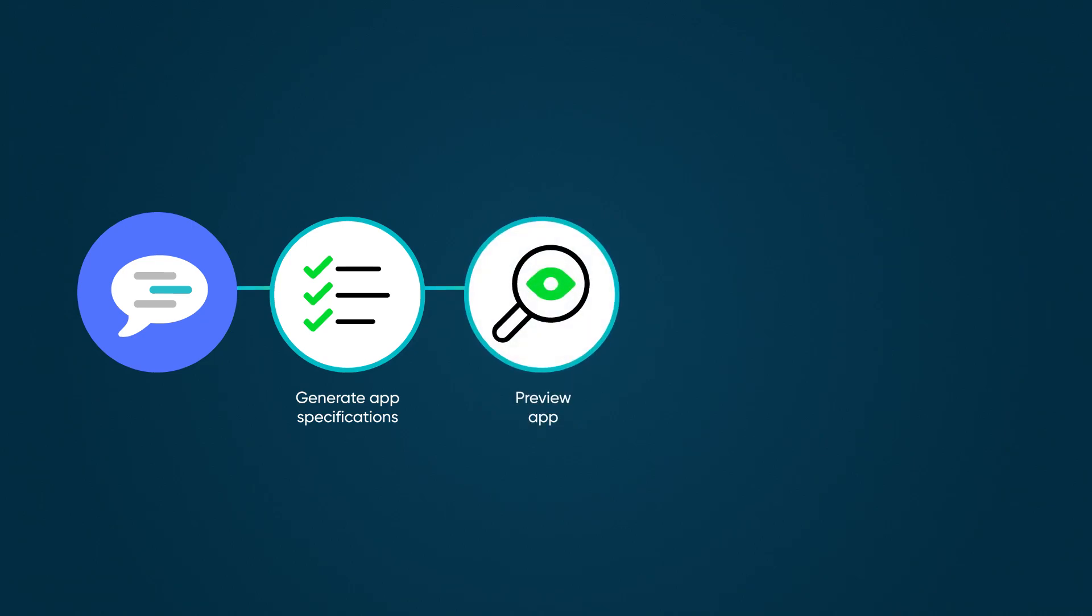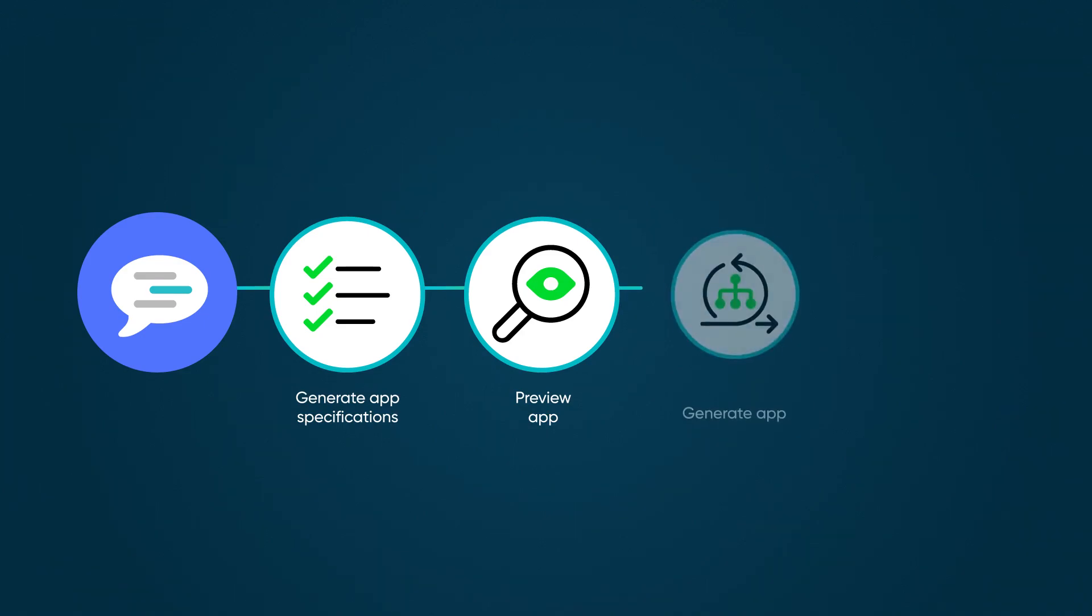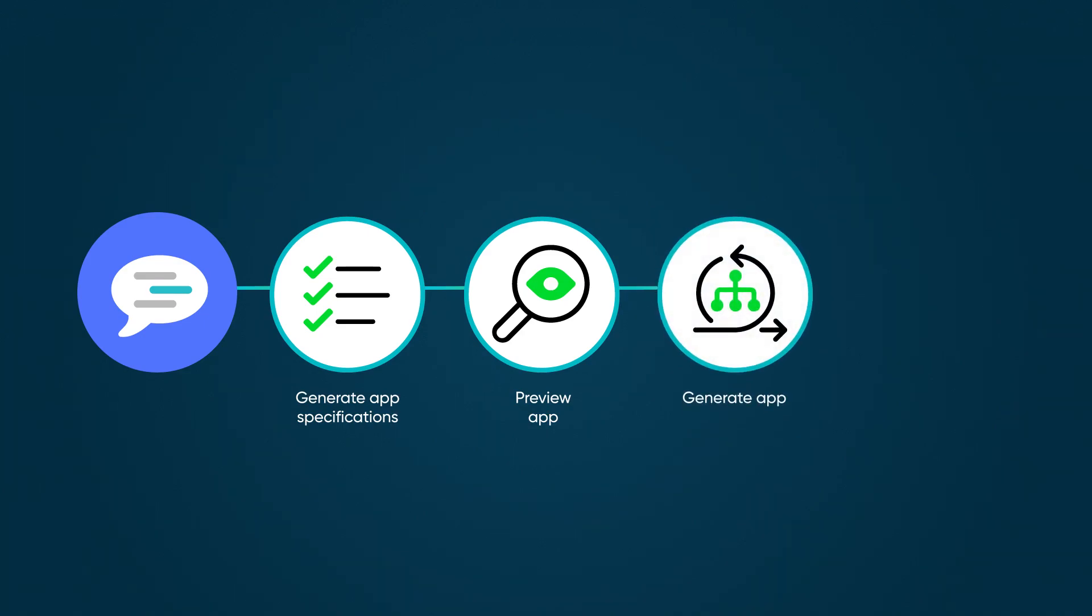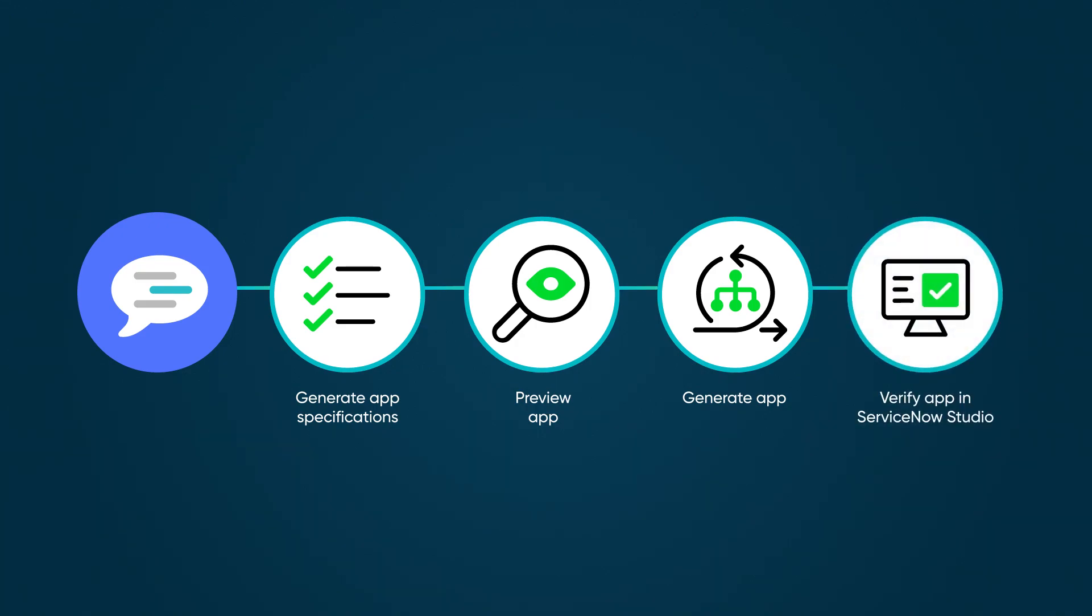If you want to make changes, stay in the conversation and keep editing. When you're happy with the changes, you direct Now Assist to generate the application and its components. In the final phase, you use ServiceNow Studio to verify the app and continue developing it per your requirements.